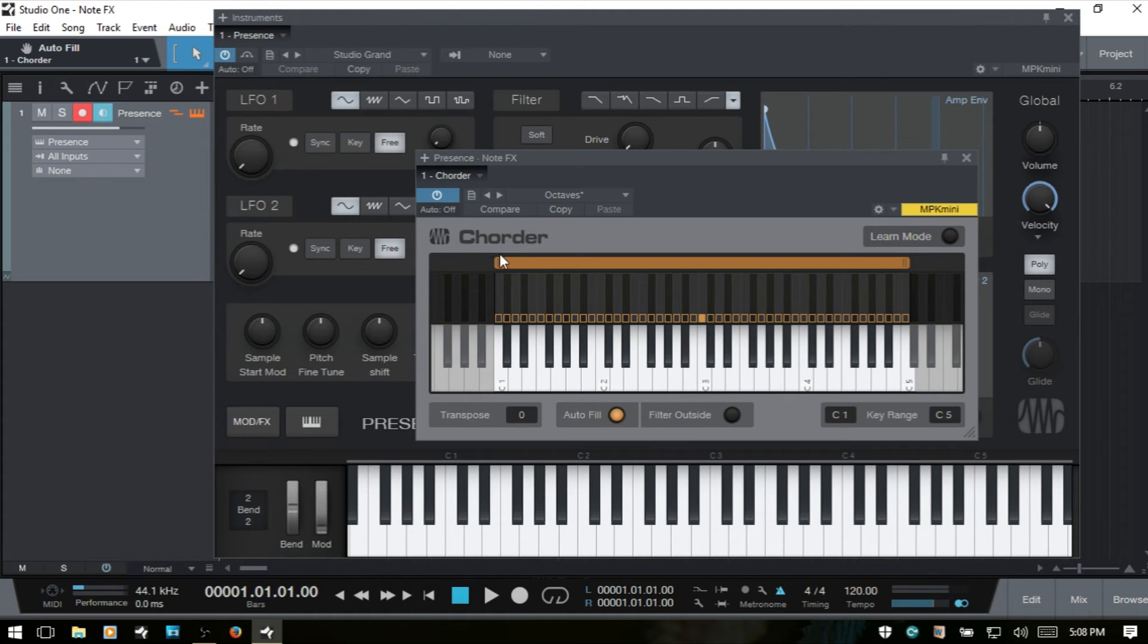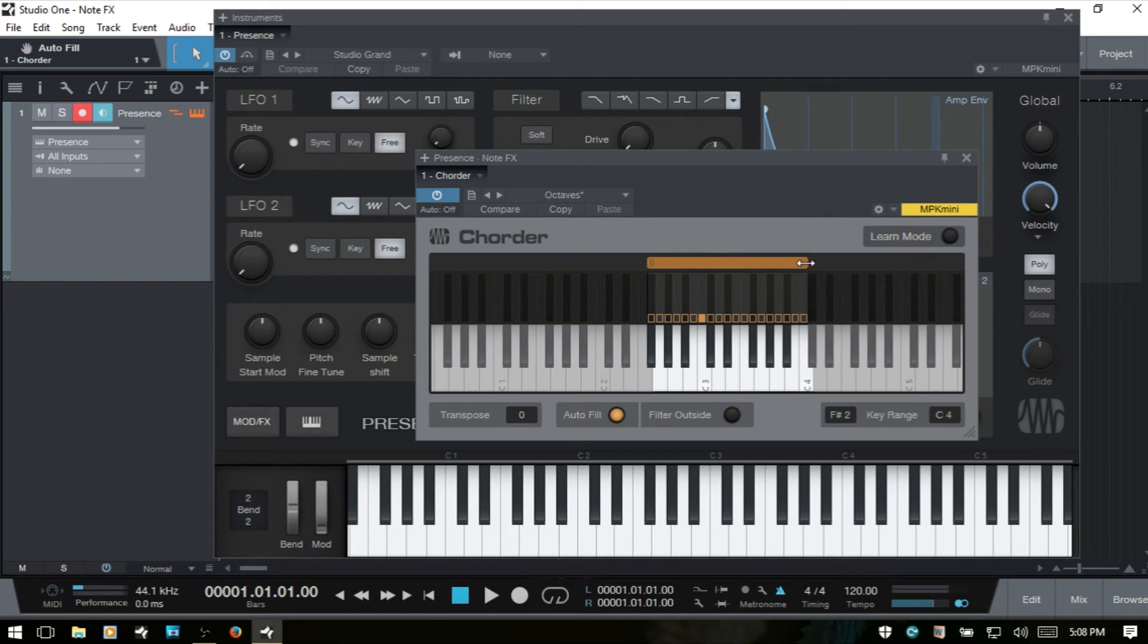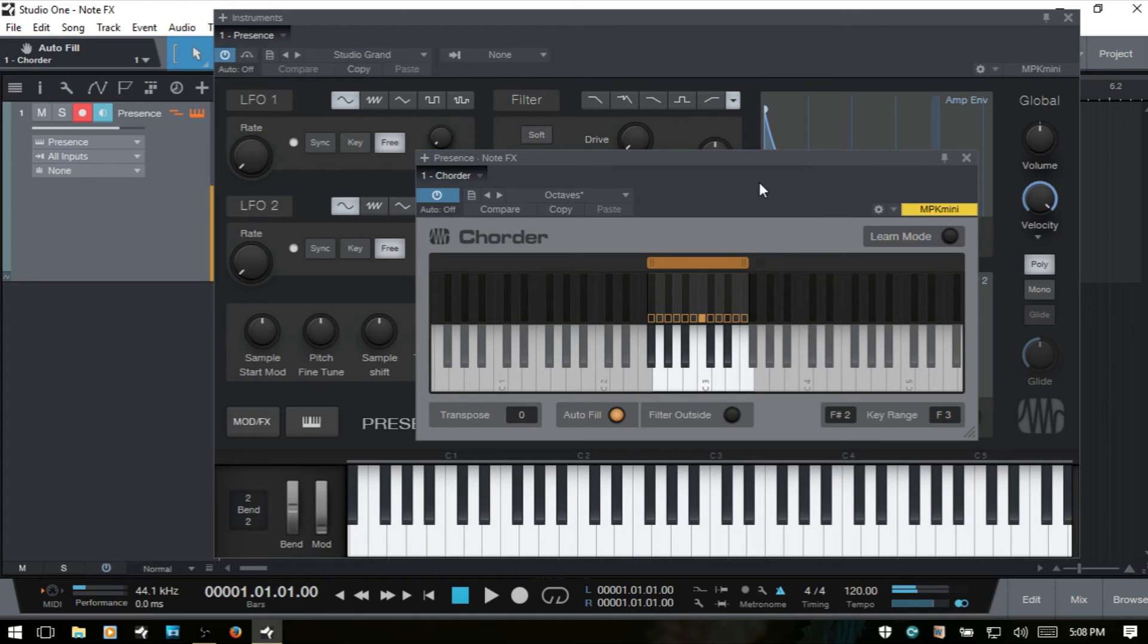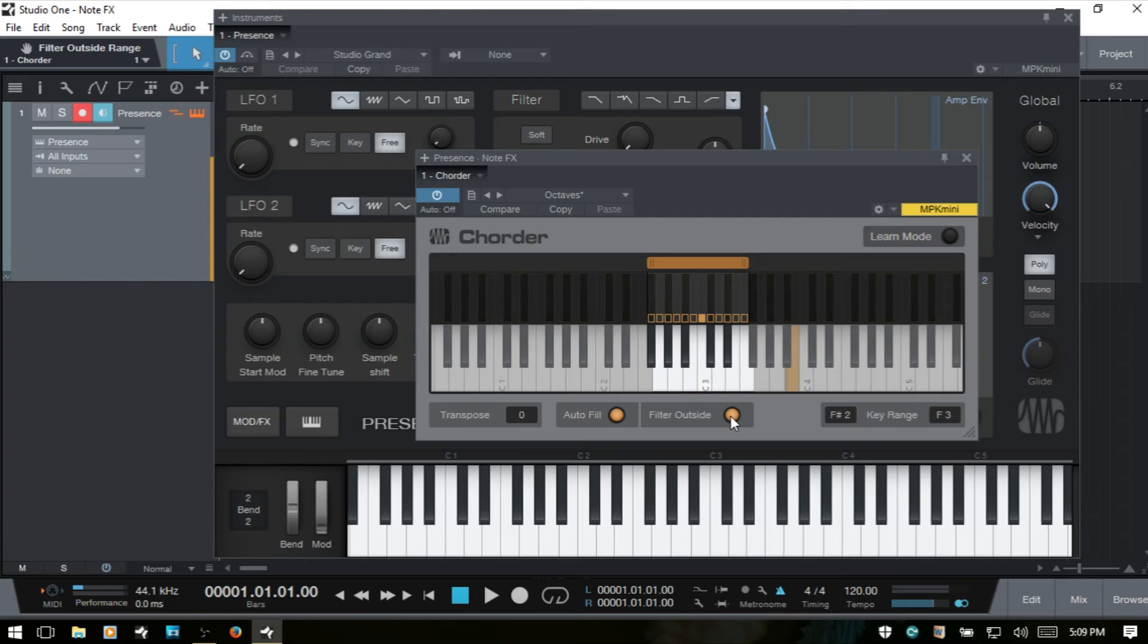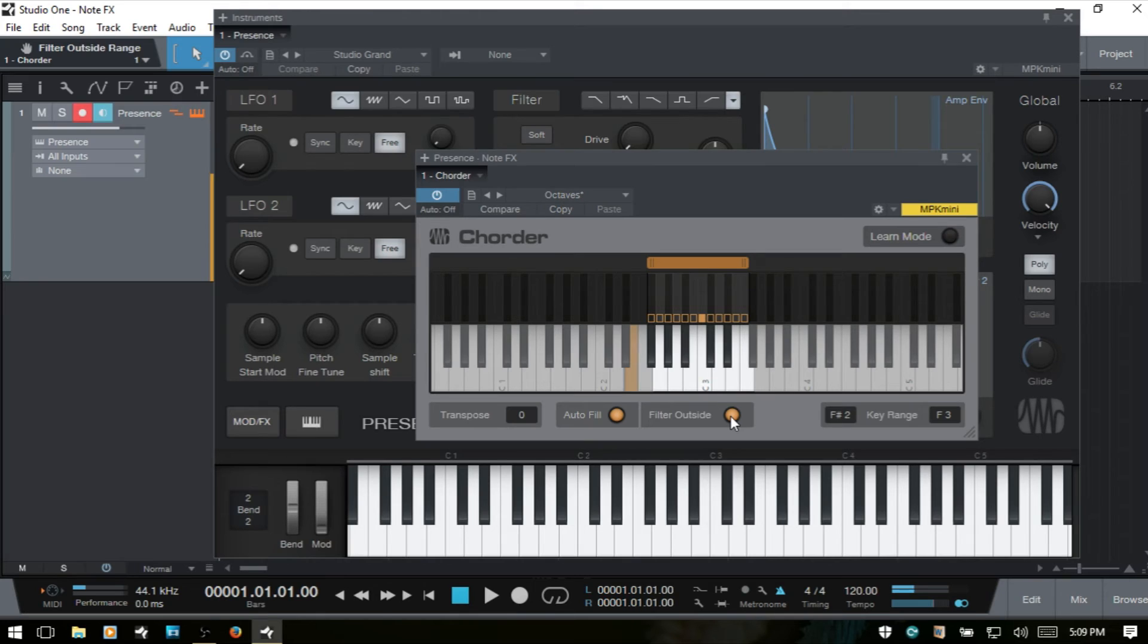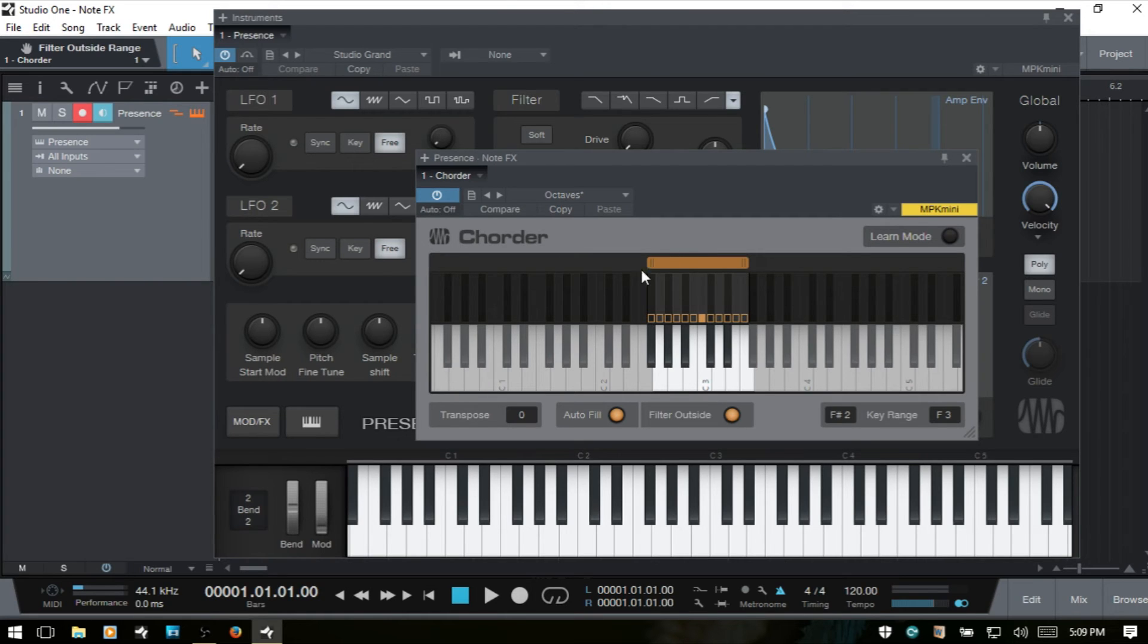And if I actually change this range, then we'll see that as I play outside of that range, our chords are now gone. And we also have this filter outside. So if I select this, then even if I play, you'll note that the keys are highlighting, but we have no sound when we're playing outside of the range. So that's what the filter outside is. If you just want to be sure that no audio is produced when you're working outside of the range that you have selected, choose the filter outside.